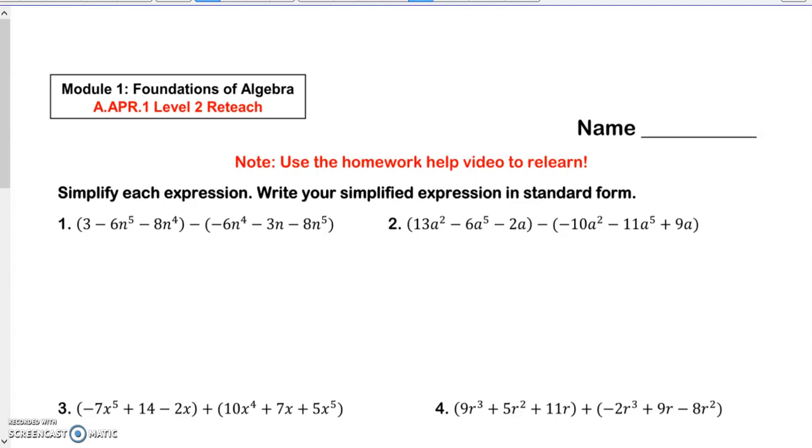Today we're doing Module 1, Foundation of Algebra, A.APR.1, Level 2 reteach.